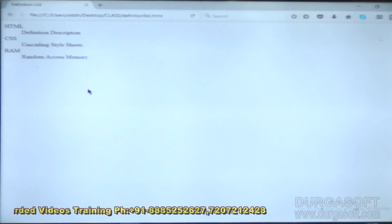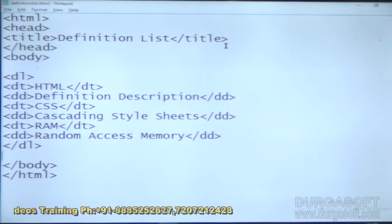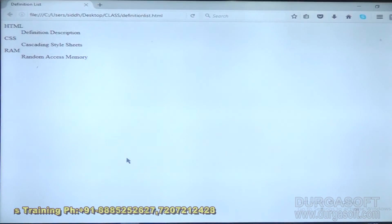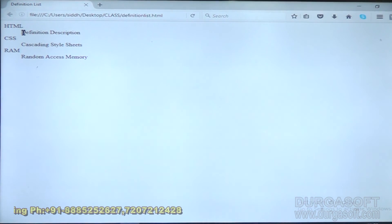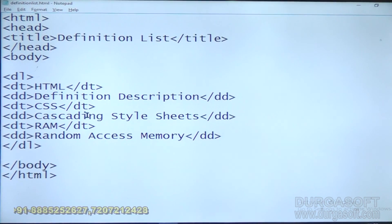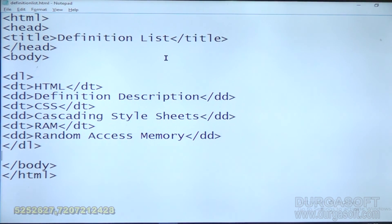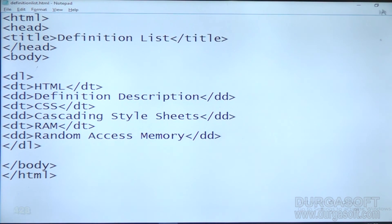Term, some gap, description — simple. This is the definition list. Whenever you want to insert a term with a gap and then a description, this is the way to show it. We do not have any style options in this one. So this is about the three types of lists: ordered list, unordered list, and definition list. This is about the total list topic.